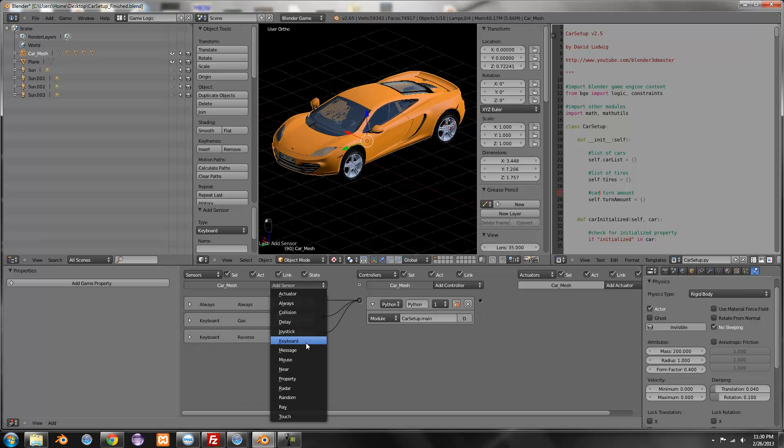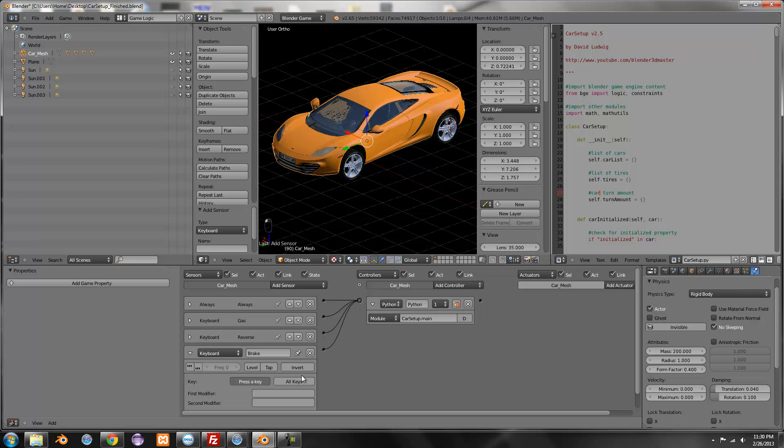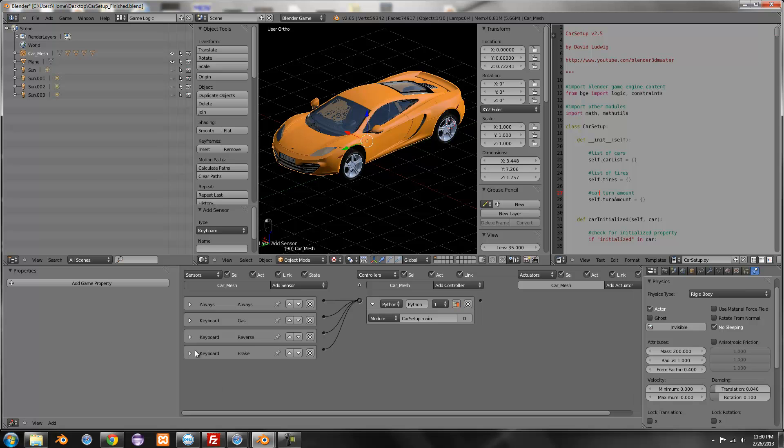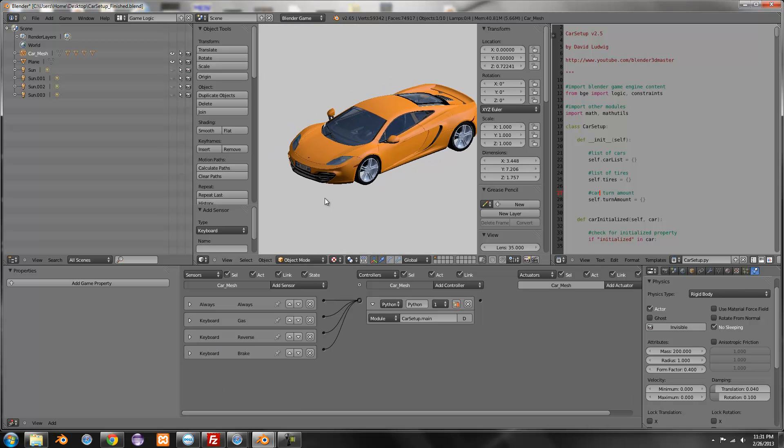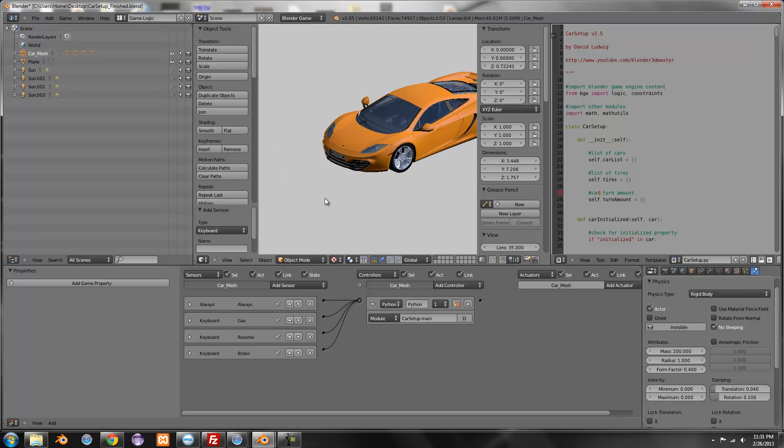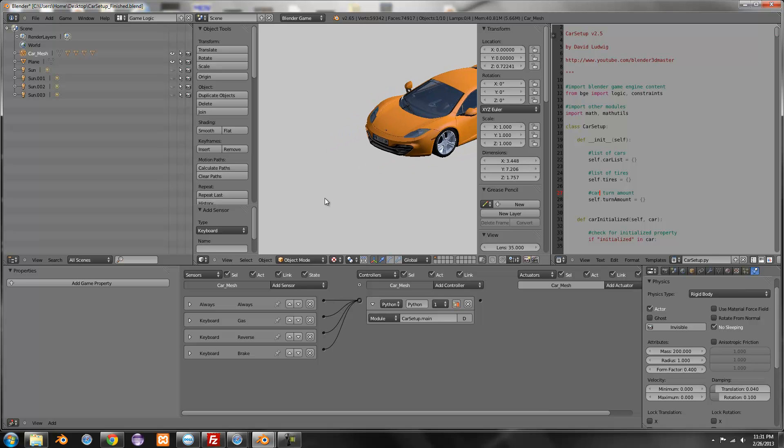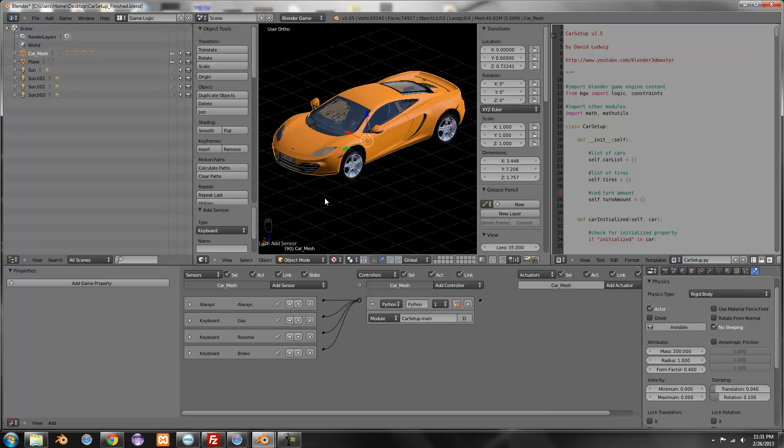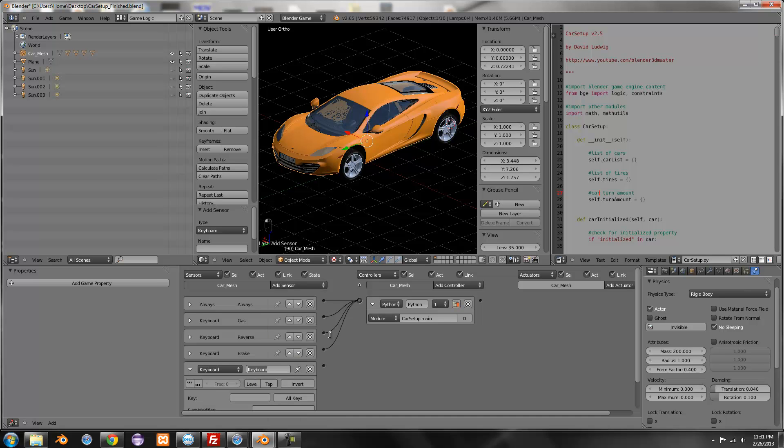And then the brake, it doesn't matter the order you put these in by the way. Just as long as you name it correctly. I'm just going to use right shift and then it should be able to stop and yeah, I can. Then left, I'm going to use A and right.